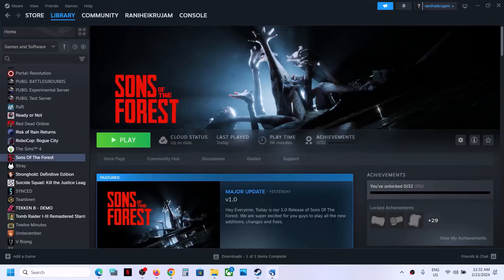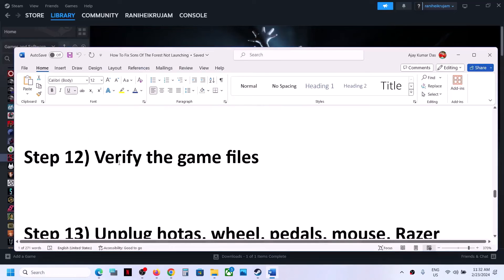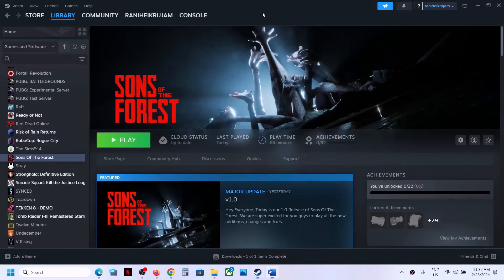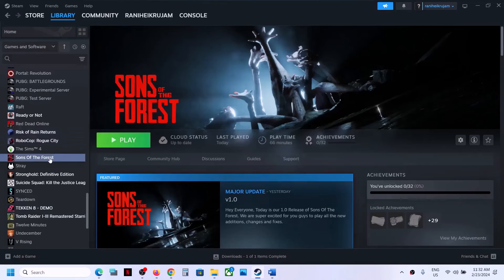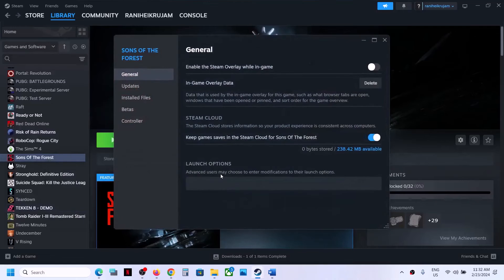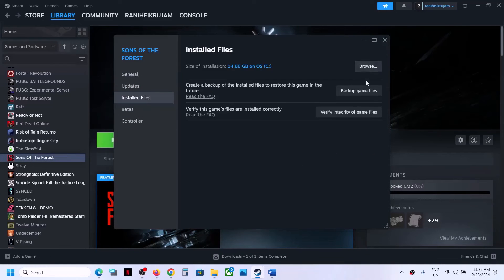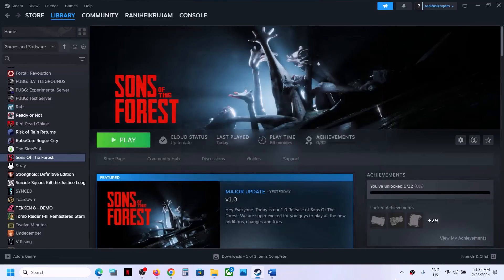The next step is to verify the game files — this is important. Right-click on the game, select Properties, go to the Installed Files tab, and click on Verify Integrity of Game Files. After the verification, launch the game.